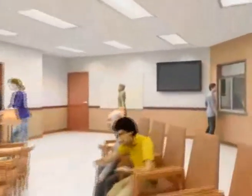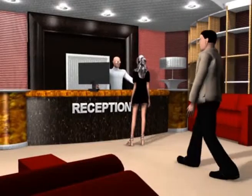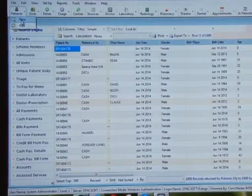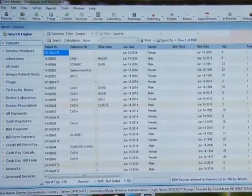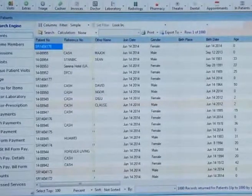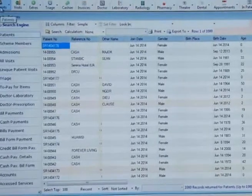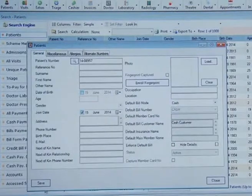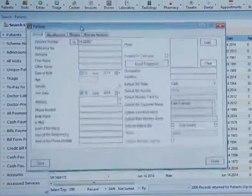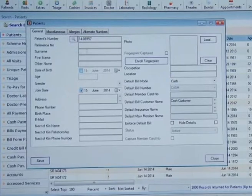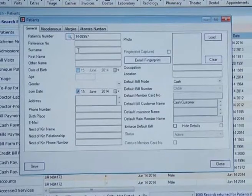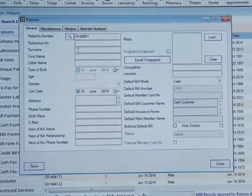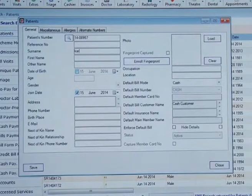Every new patient that visits the clinic will be registered at the reception and given a patient number that is automatically generated by the system. The patient number can be customized to fit the clinic's patient number format, and if this number already exists from manual files, the system will accept to replace the automatically generated number. There are some registration fields that are mandatory while others are optional, and the system cannot allow registering a patient with mandatory fields not supplied.